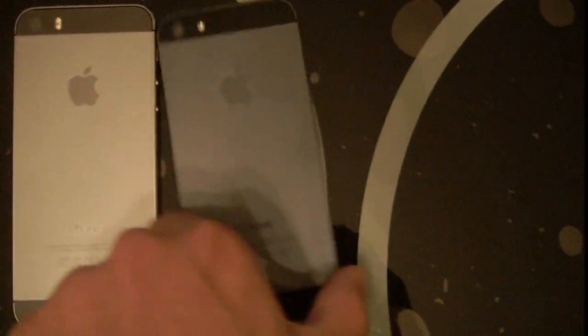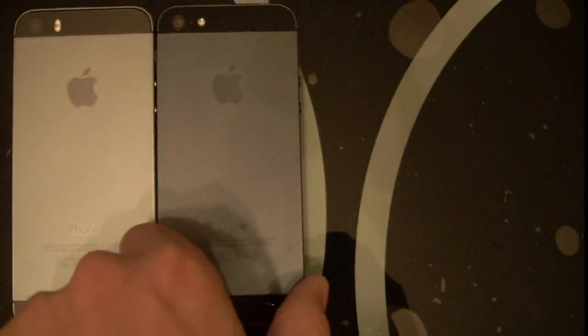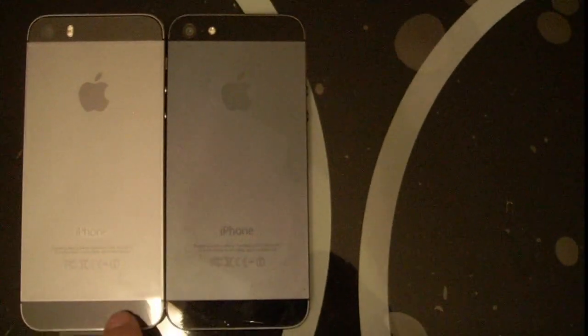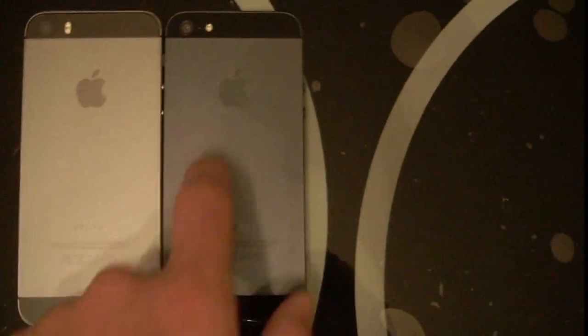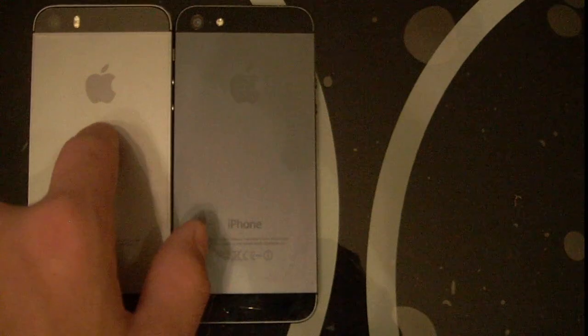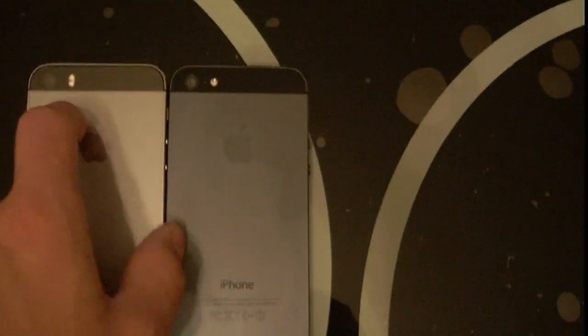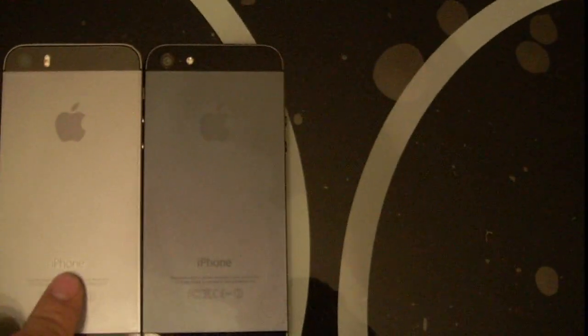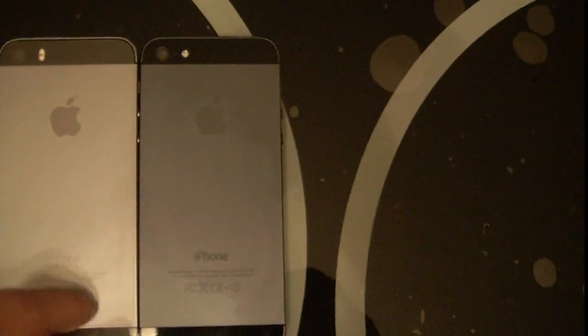And on the back is the same, it's a bit different. This is the 5 and this is the 5s and you can see as well the difference.